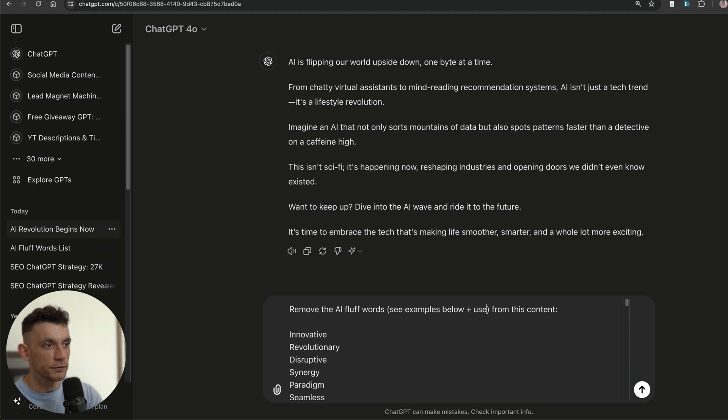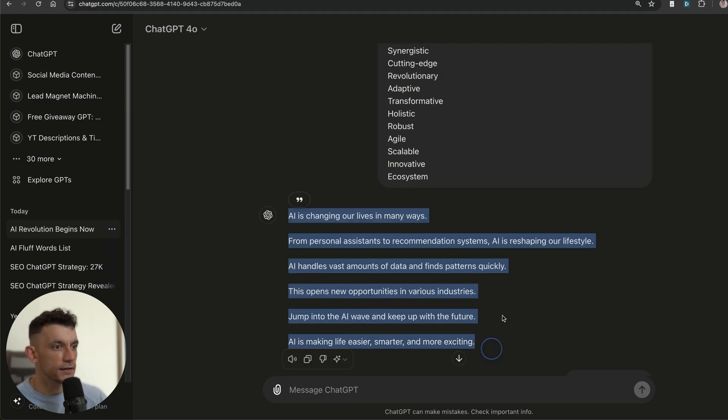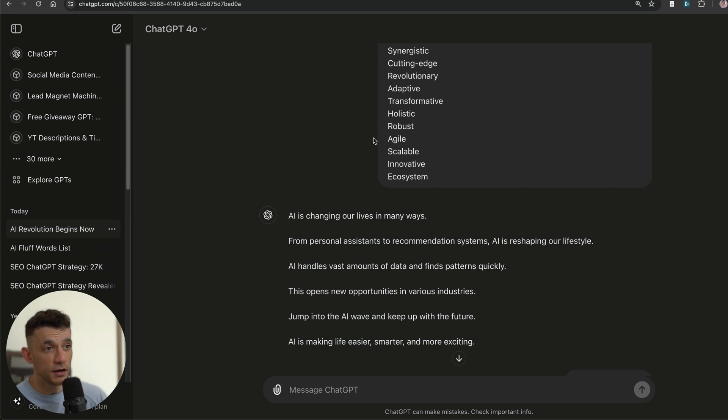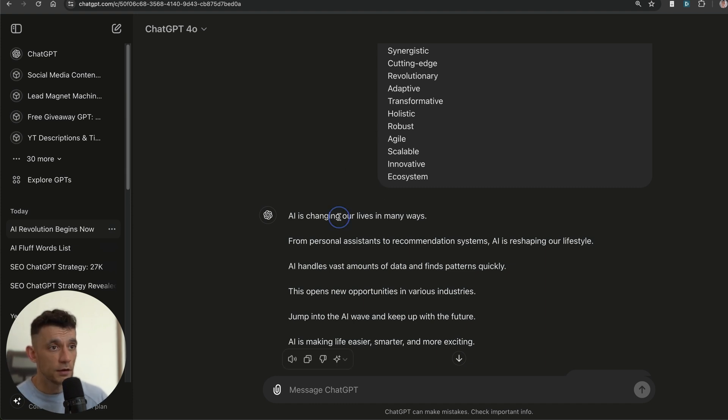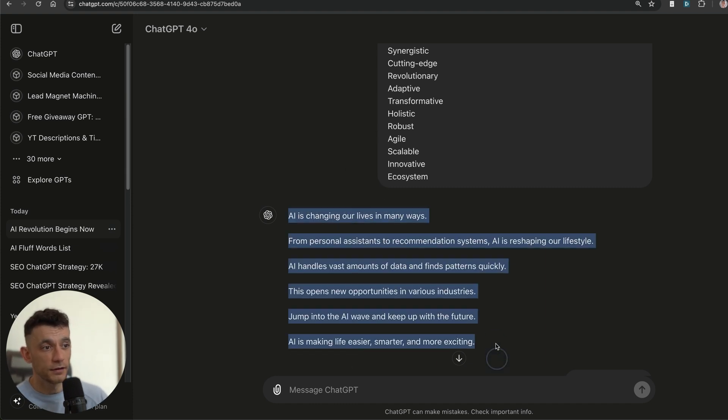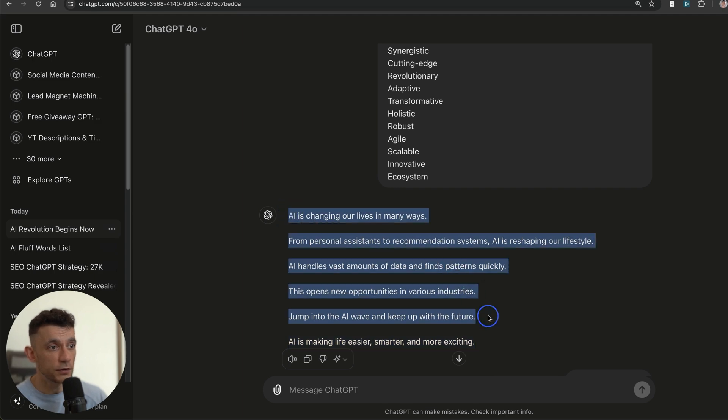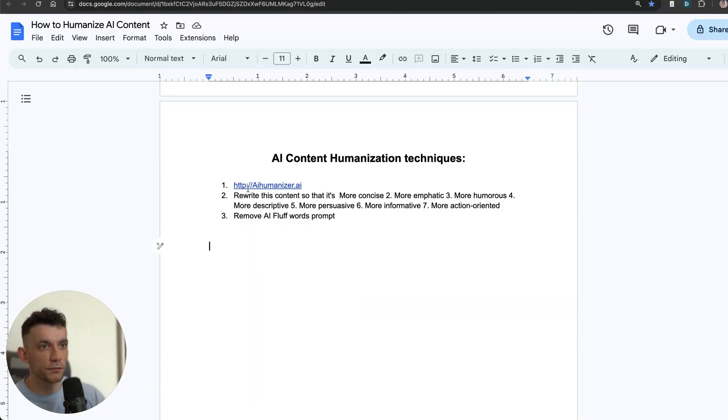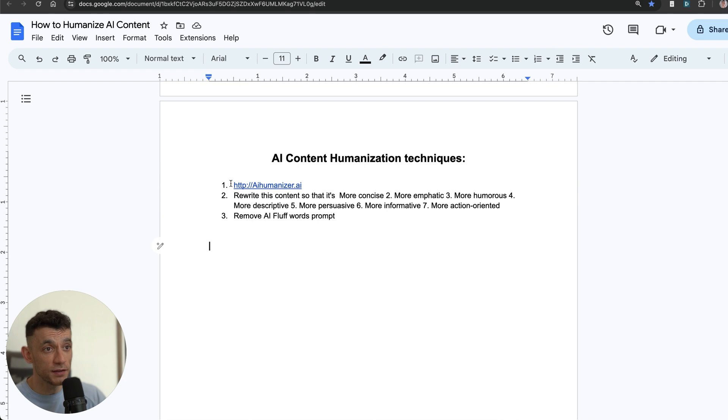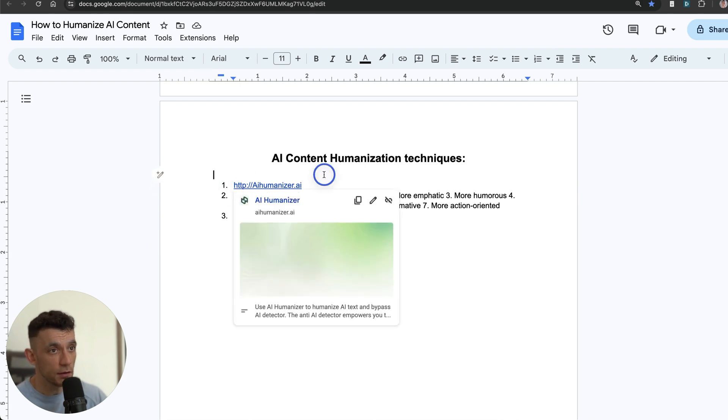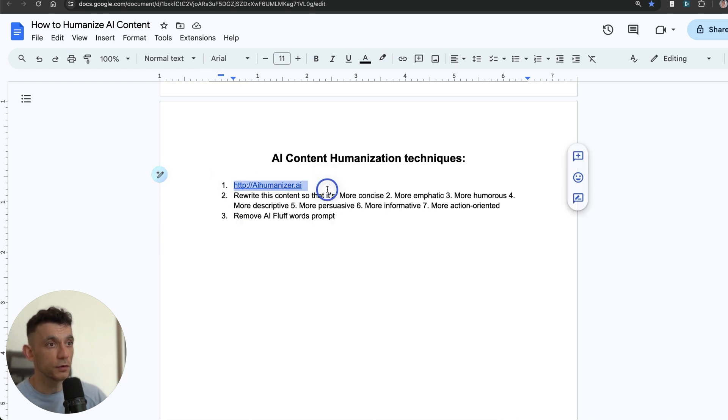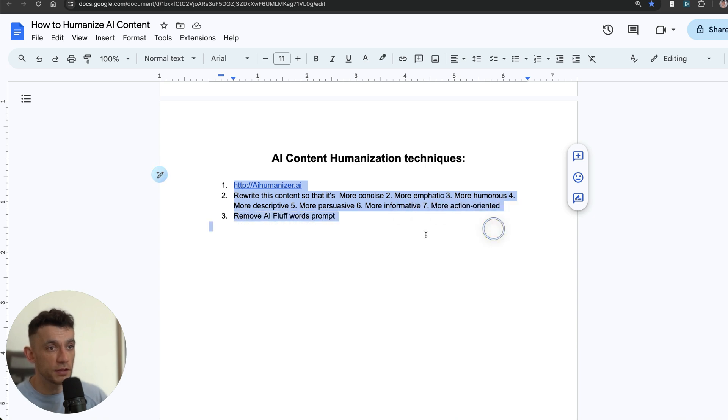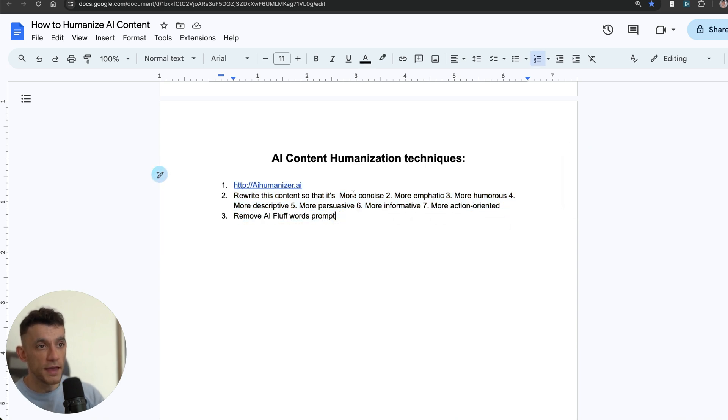It's not too bad. I wouldn't say this—again, I wouldn't say any of these techniques are perfect—but you're getting something that feels a bit more humanized and feels like a human actually wrote it. So just to recap, we've already covered three different AI humanizing techniques. Number one, you can use this tool. Number two, you can use this prompt. Number three, you can use the AI fluff words prompt like we've talked about.